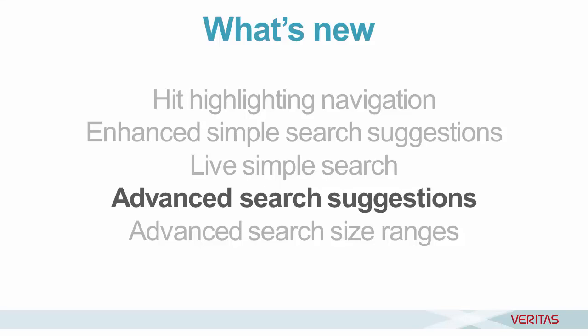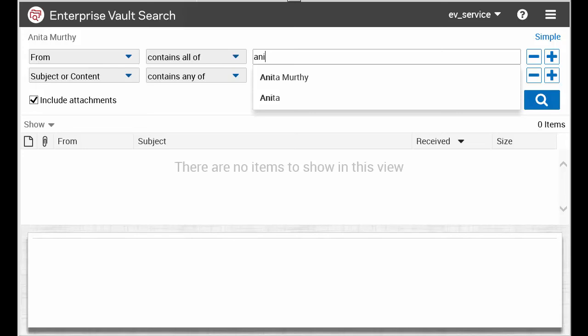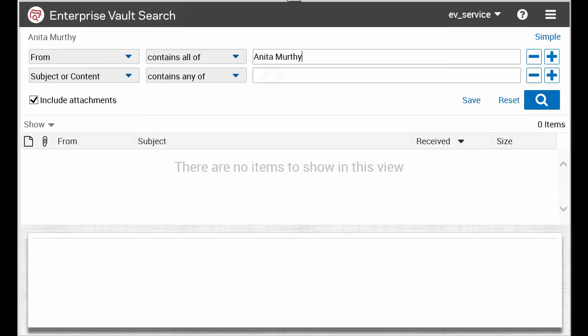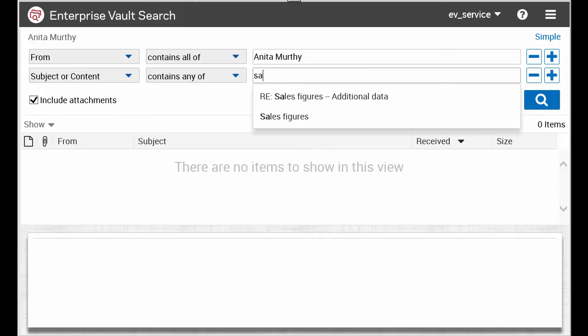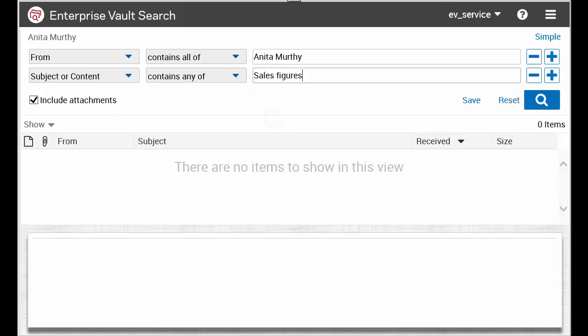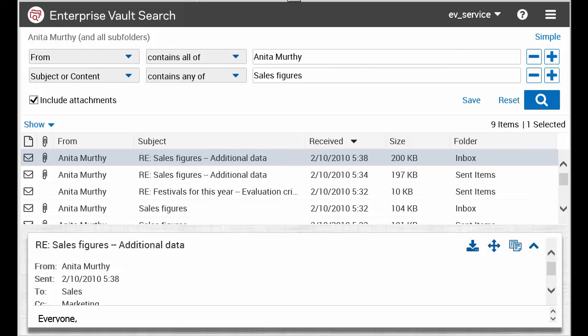Search suggestions are now available with Advanced Search as well as Simple Search. As you start to type in the search pane, Enterprise Vault Search offers suggestions based on your previous searches, such as items and folders that you've accessed, and so on.